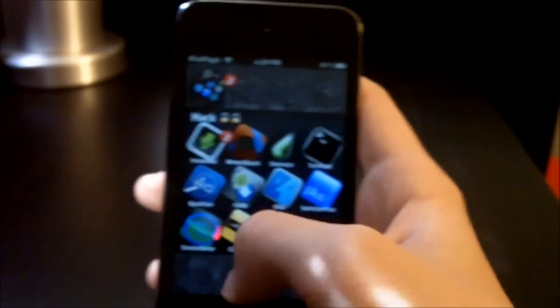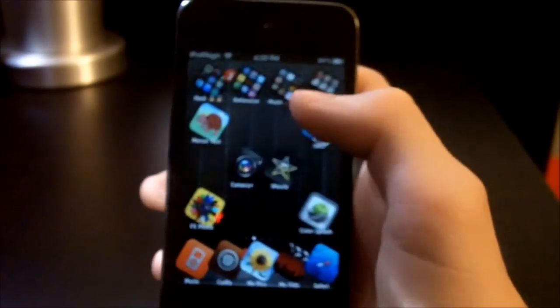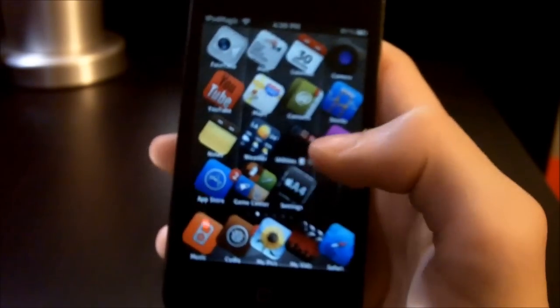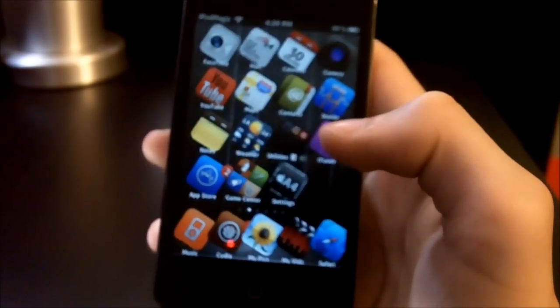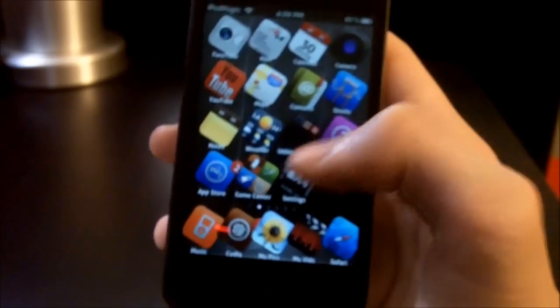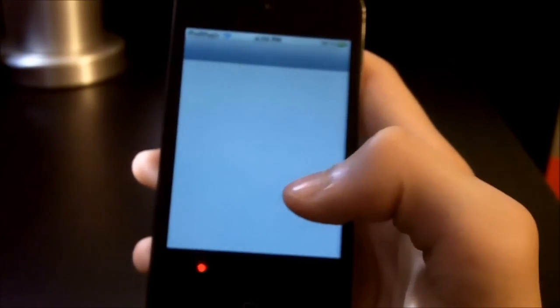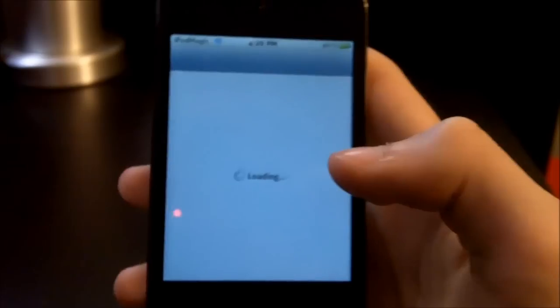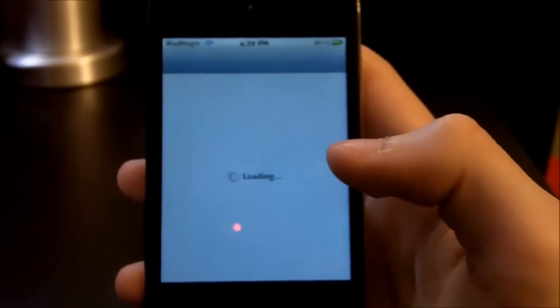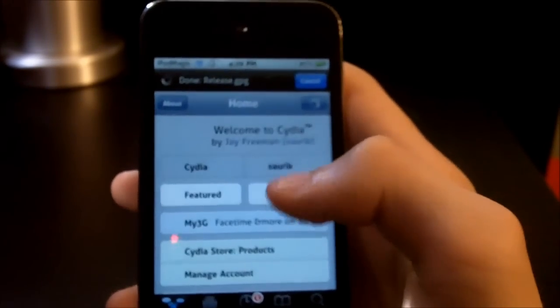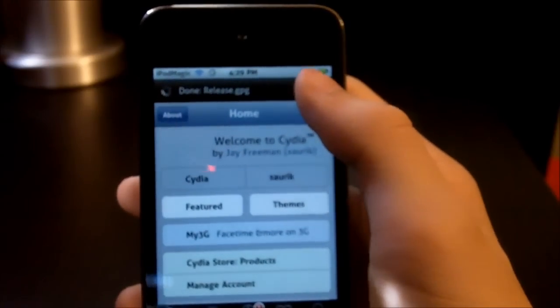This is much better and more official. Of course, you want to be jailbroken and you want to have Cydia — if you didn't have Cydia, then you wouldn't even know what Cydia apps are.